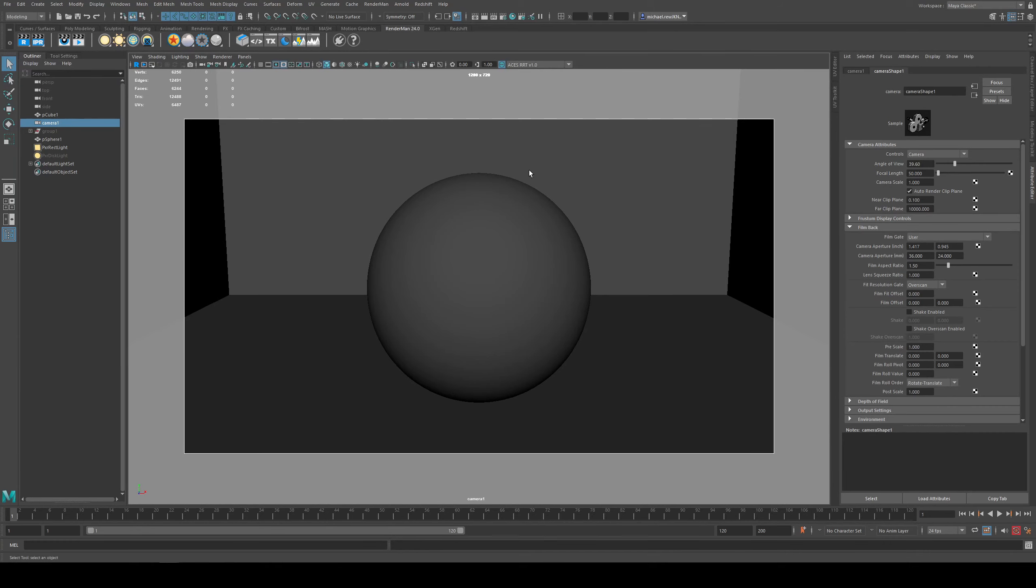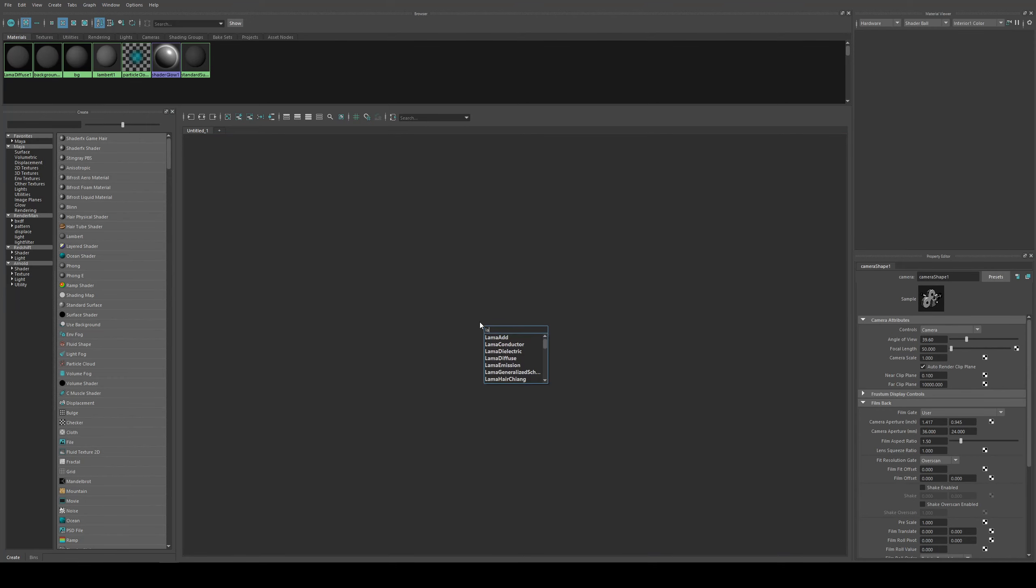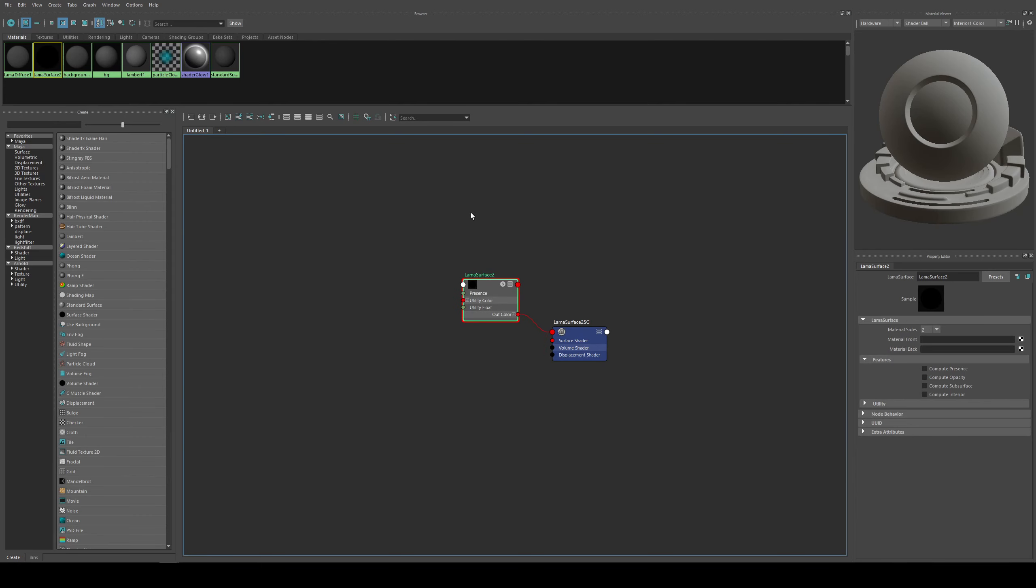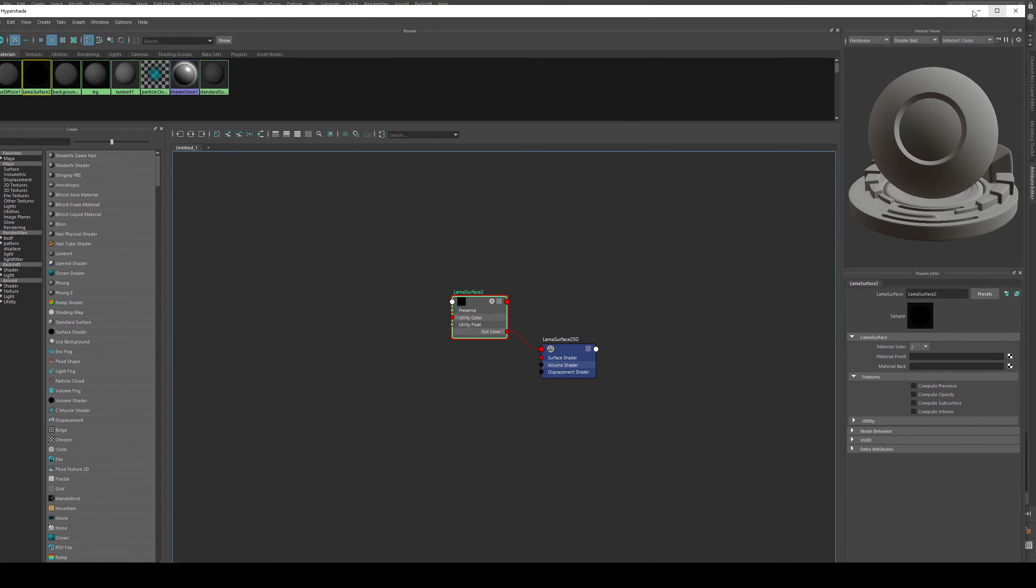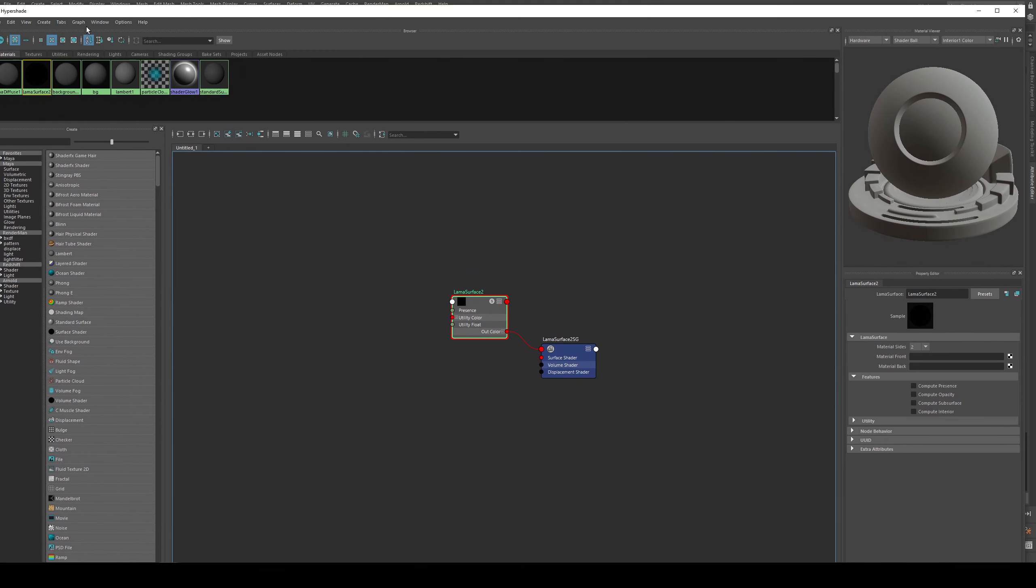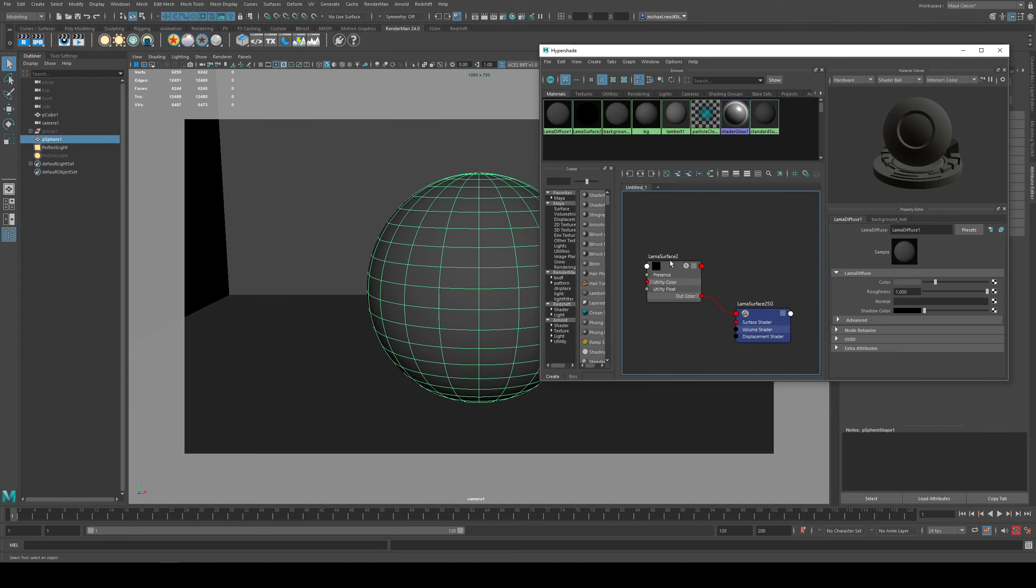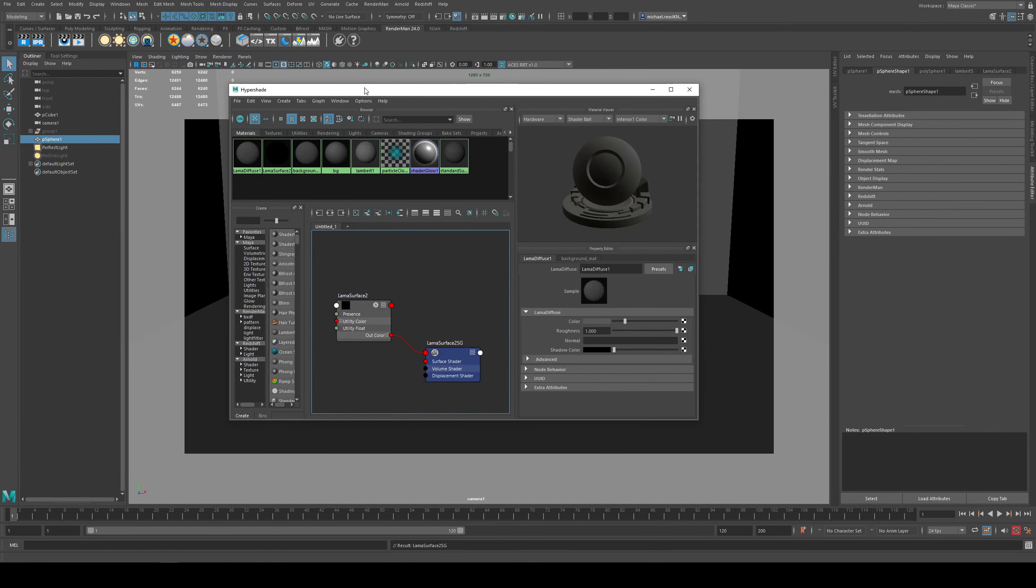The first thing you'll want to do is open up the Hypershade editor, which is that button right there, and we are going to create a Llama surface. Just hit tab and type in Llama surface, and this will give us the initial nodes that we need to start building out our network tree. I'm going to assign that to my sphere by selecting my sphere, holding down right click, and then assign to selected object.